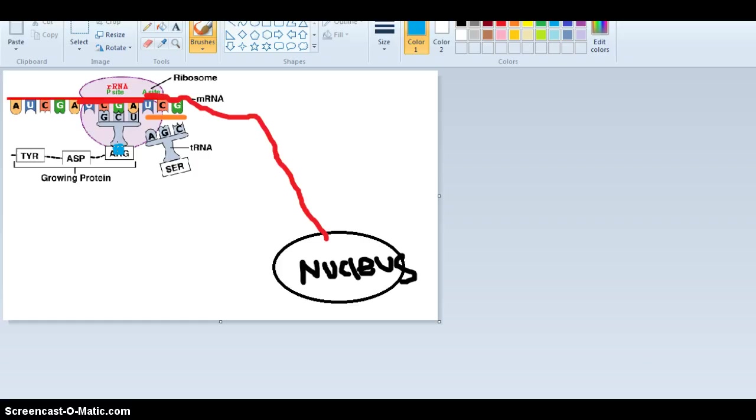Once the amino acid forms, it will detach, and we will be left with just an amino acid. We won't need this tRNA anymore, so it goes back to where it was before.